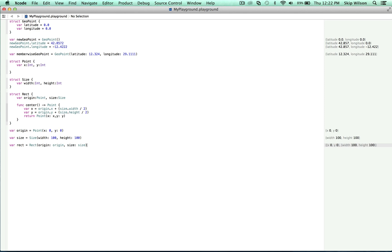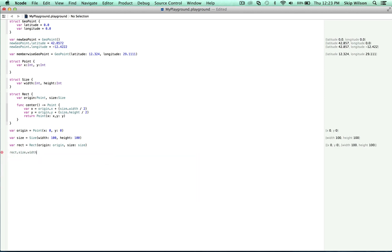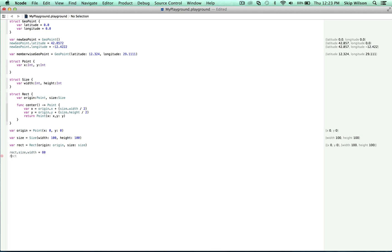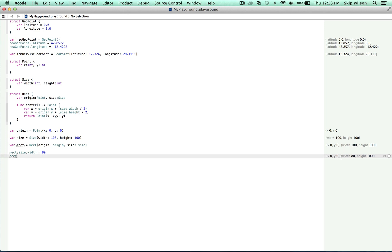Now we can interact with our rect as needed. For example, to alter its width, we can type rect dot size dot width is equal to 80. And then we can type rect and it will give us these properties over here.